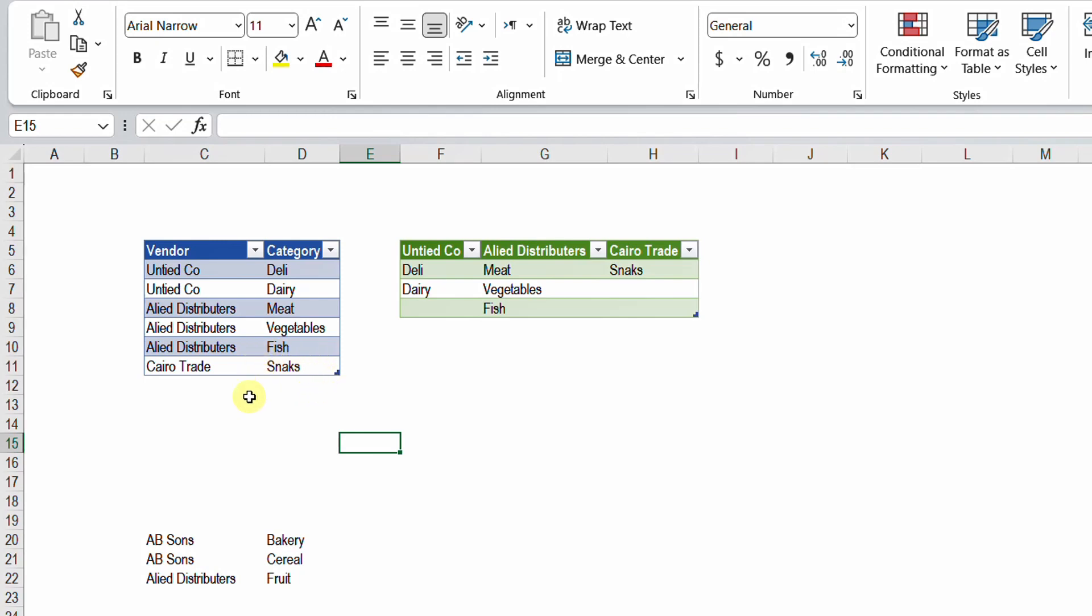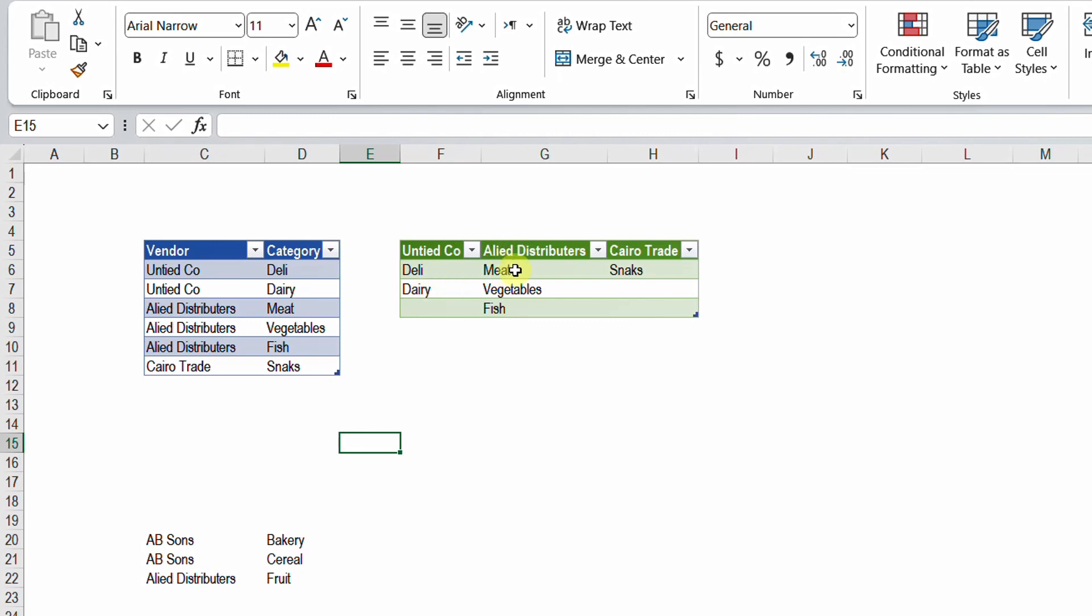The requirement is to have a unique list of these vendors, and then we put this unique list as column headers as you can see in the output table. And the column below each header, which is basically the name of the providers, will have the list of categories. So United Company have deli and dairy, Allied Distributors meat, vegetables and fish, and so on and so forth.